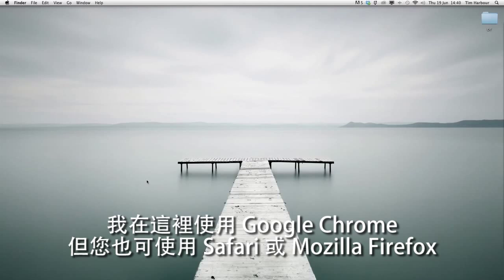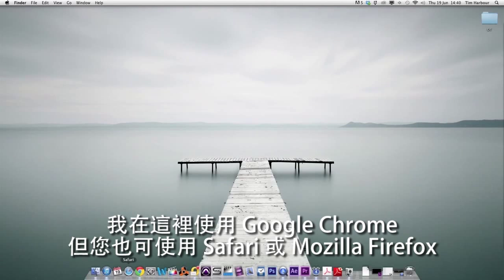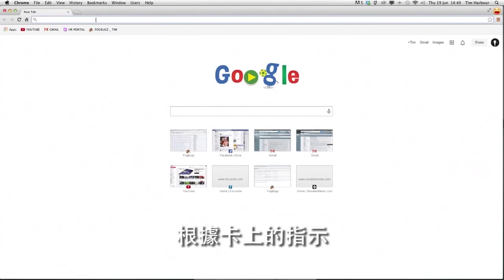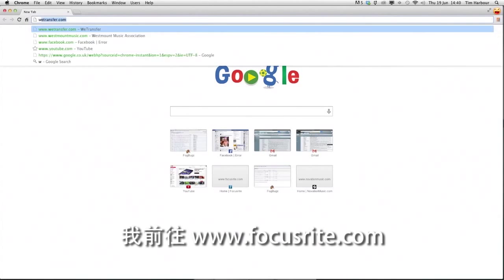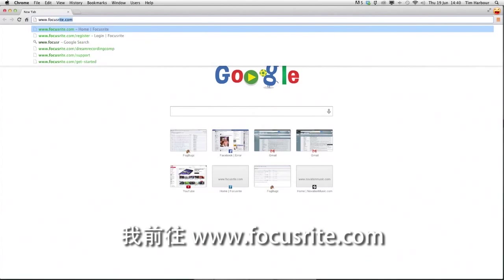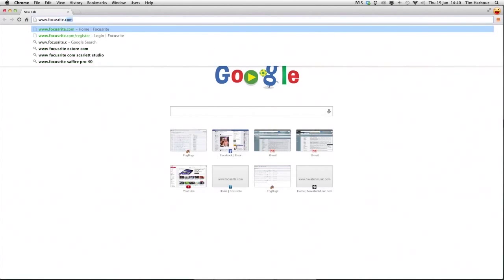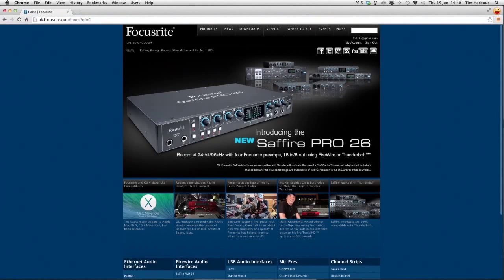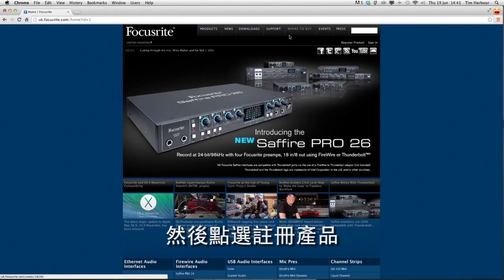I'm using Google Chrome here but you might use Safari or Mozilla Firefox. As per the card's instructions I'm going to go to www.focusrite.com and click on register product.